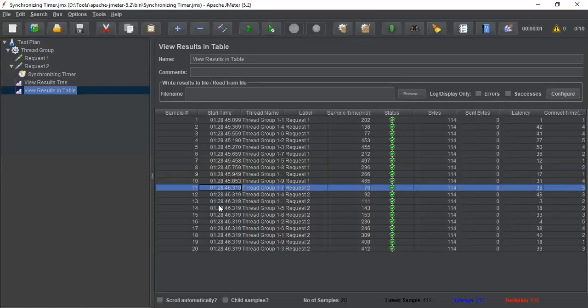The request gone to the application at one shot at this timestamp. This is the spike which we are trying to create for request 2 on the application.